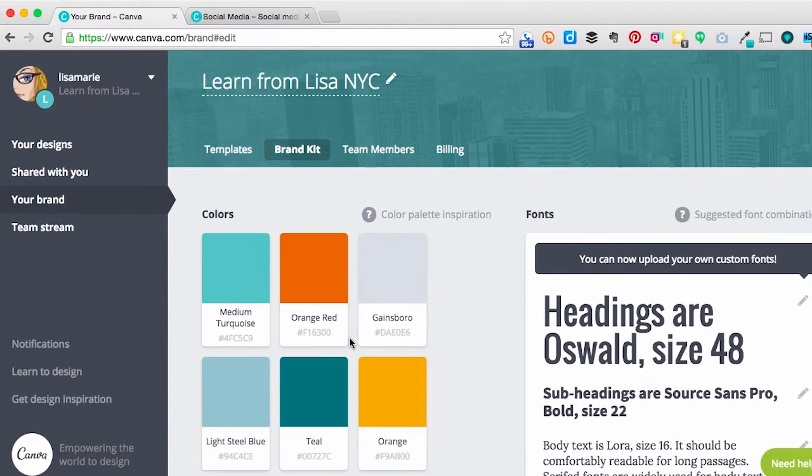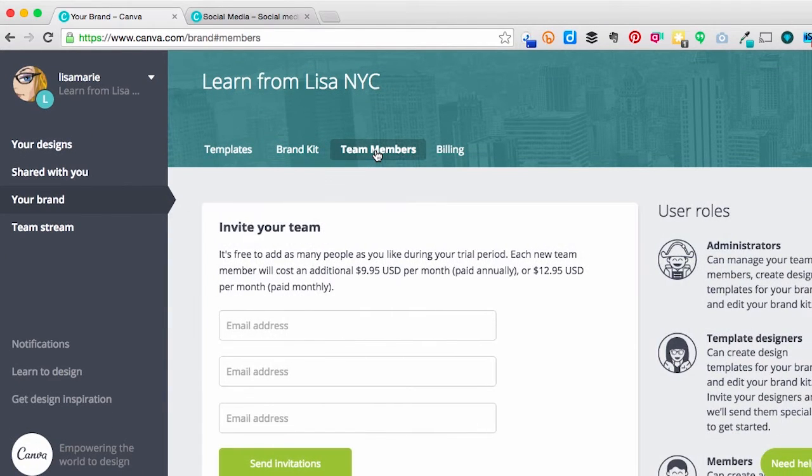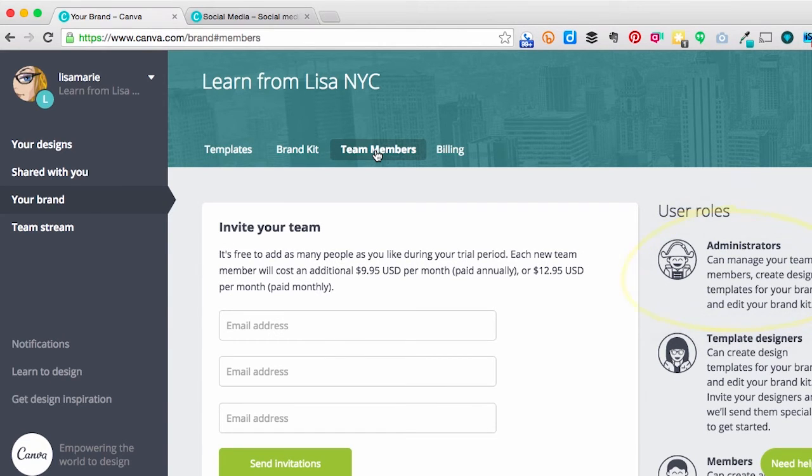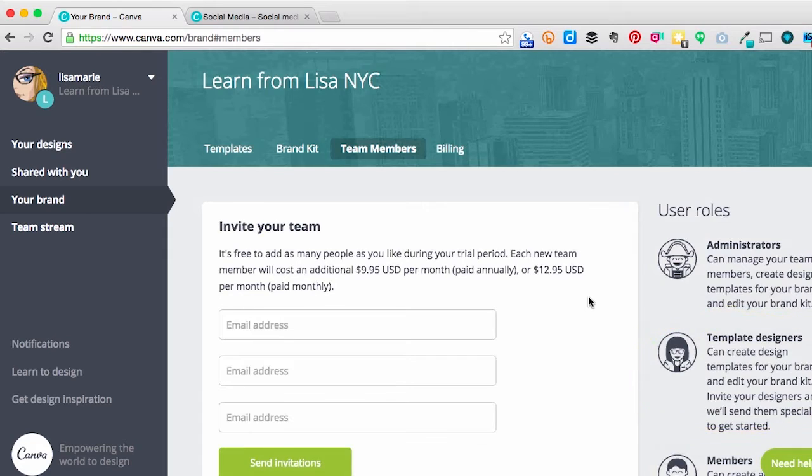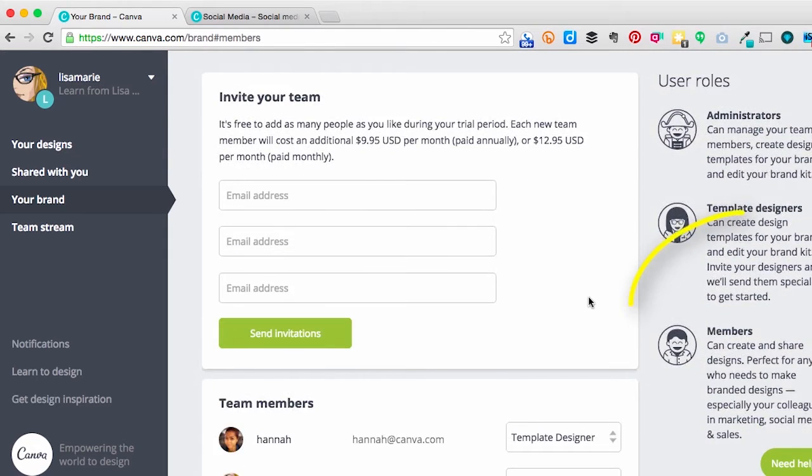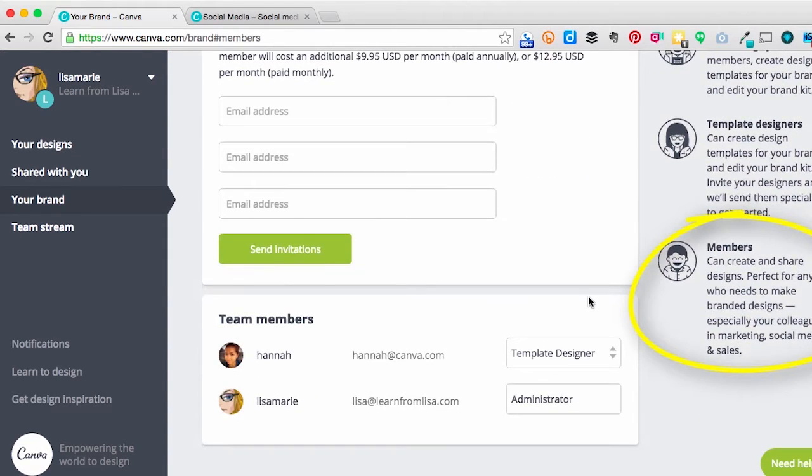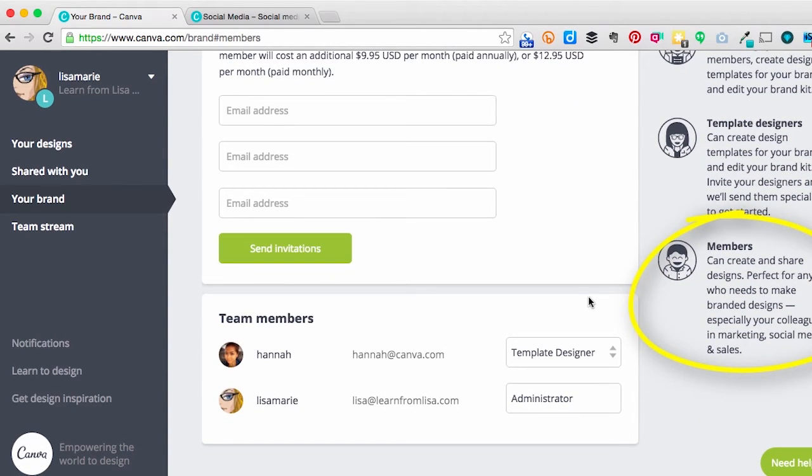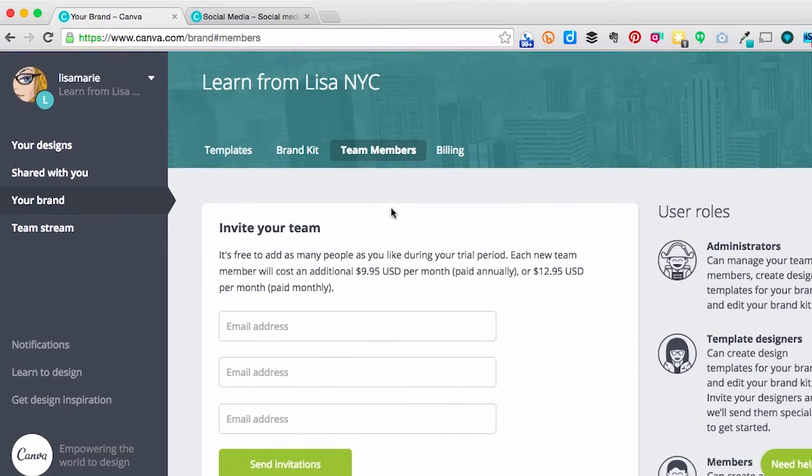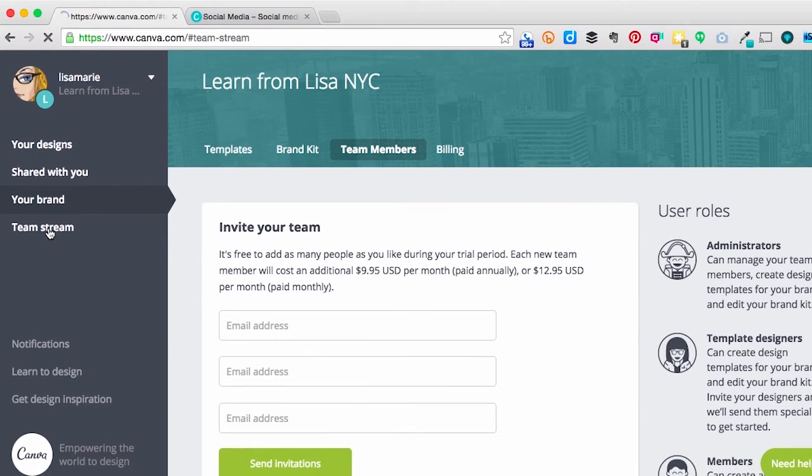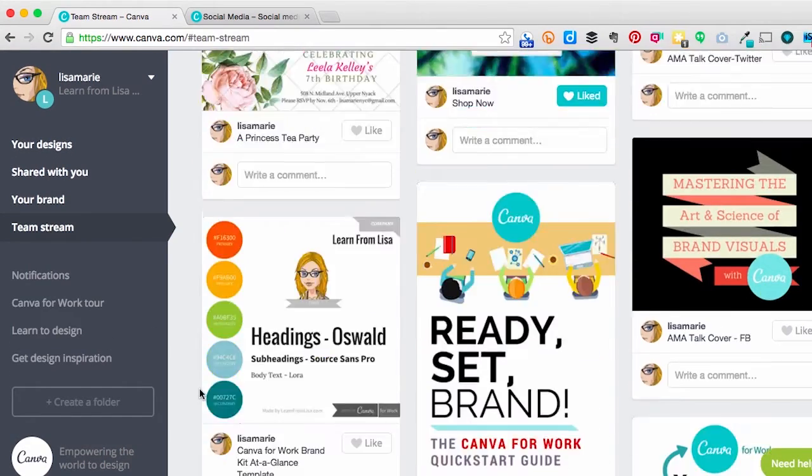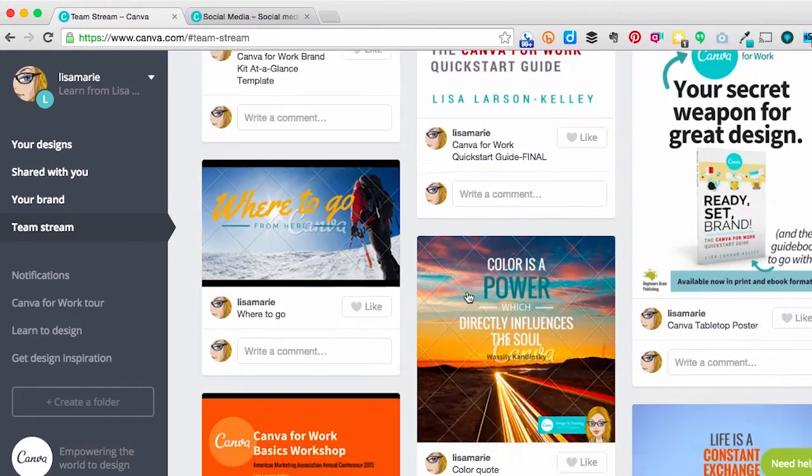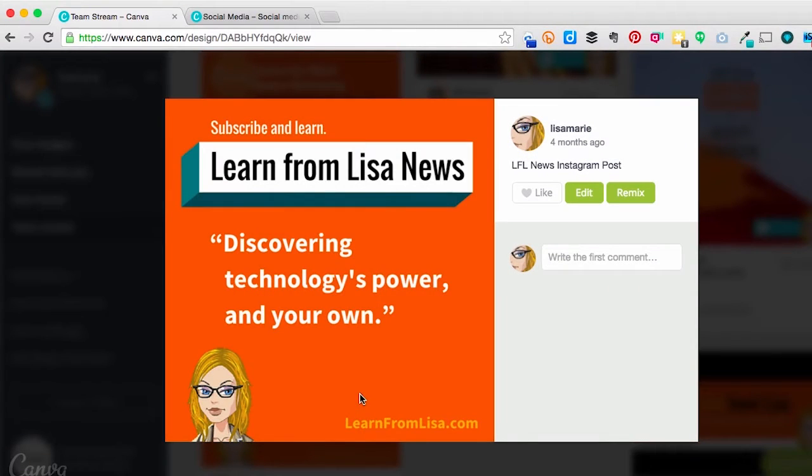And speaking of sharing, you can have multiple team members with different roles. Administrators, template designers, for those you want to be able to edit your brand kit, or members, for those who you don't want to edit your brand kit. In your team stream, up here, you can see what your team's been creating. You can like or comment on the designs, or even edit or remix them.